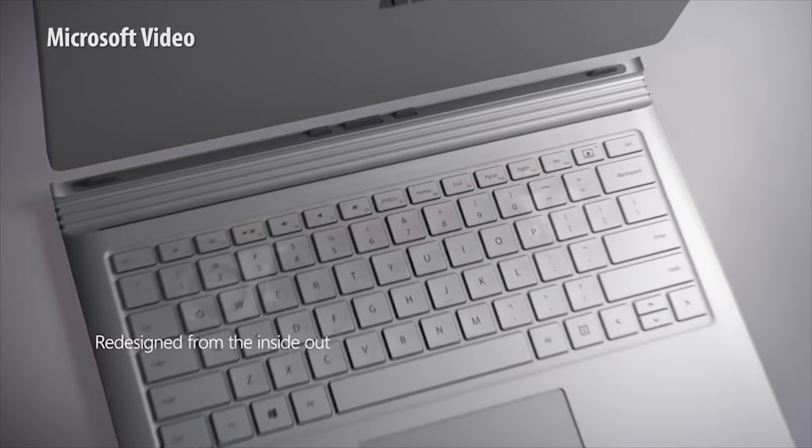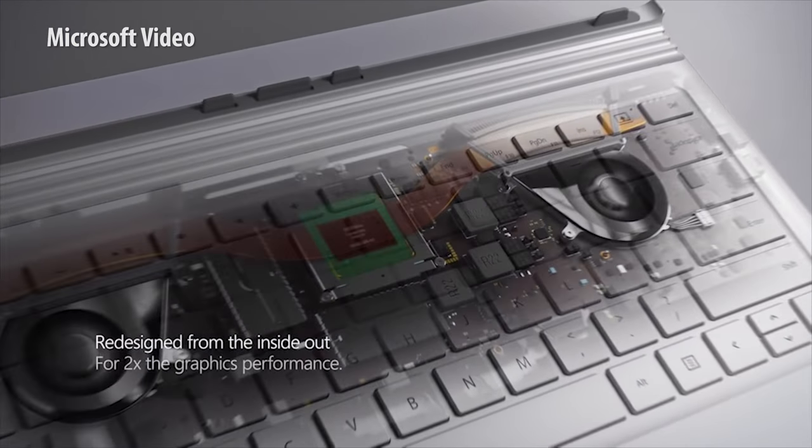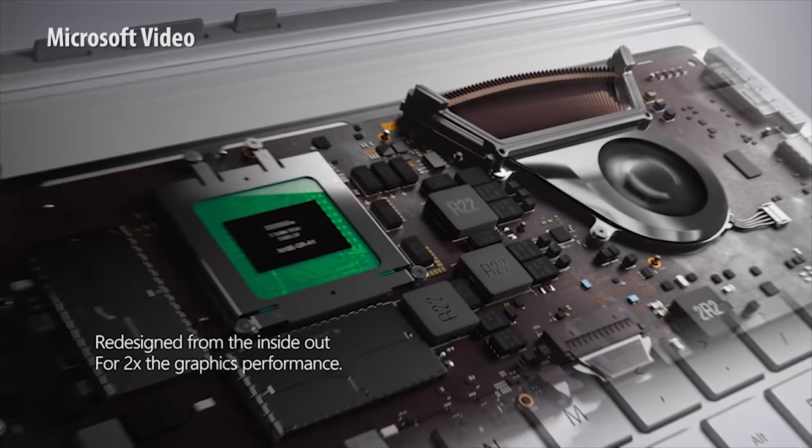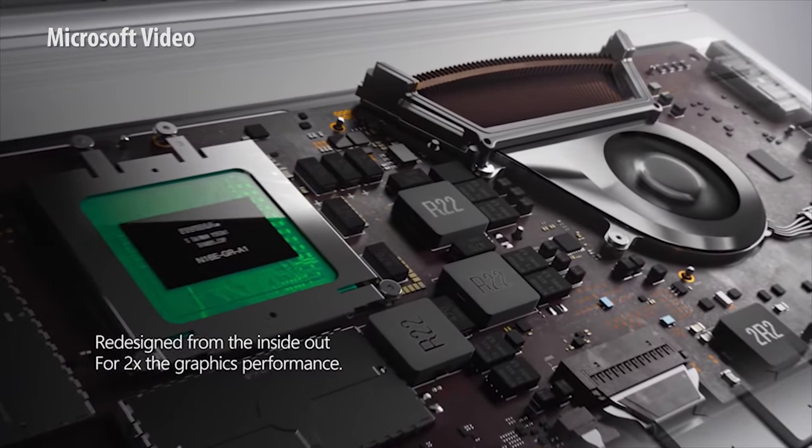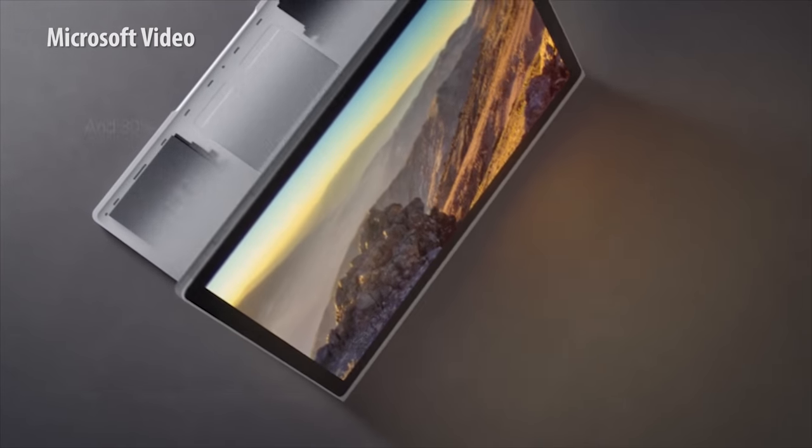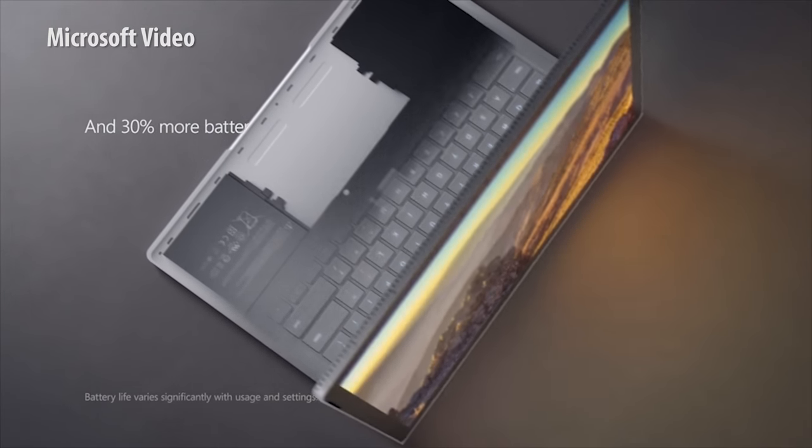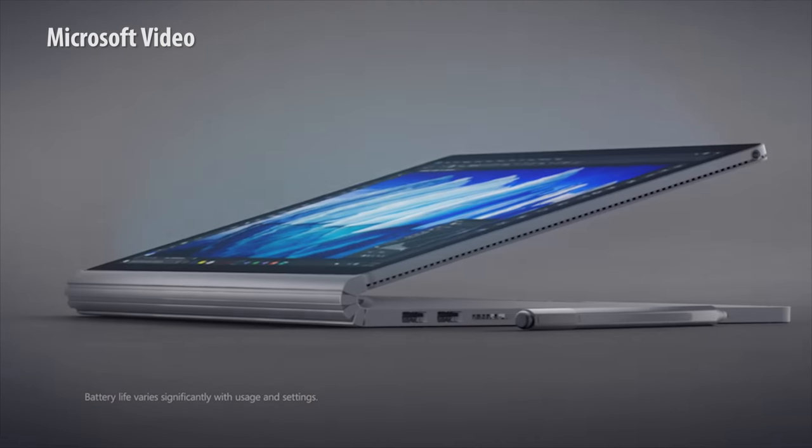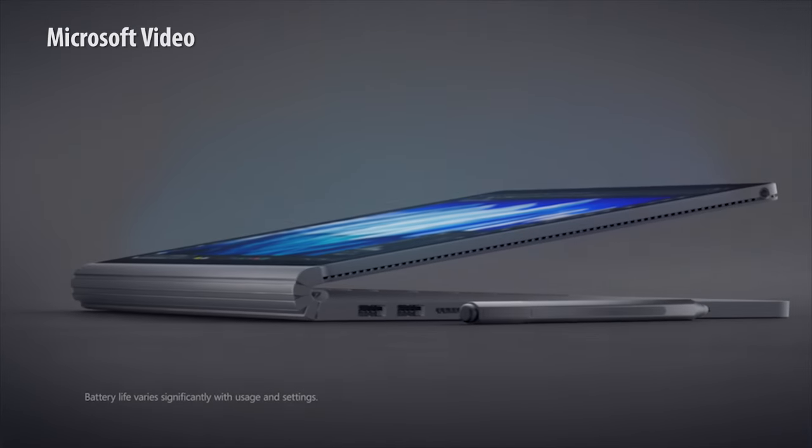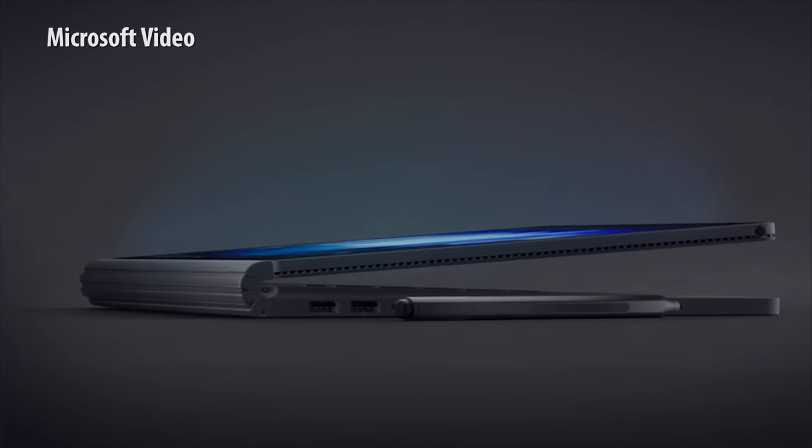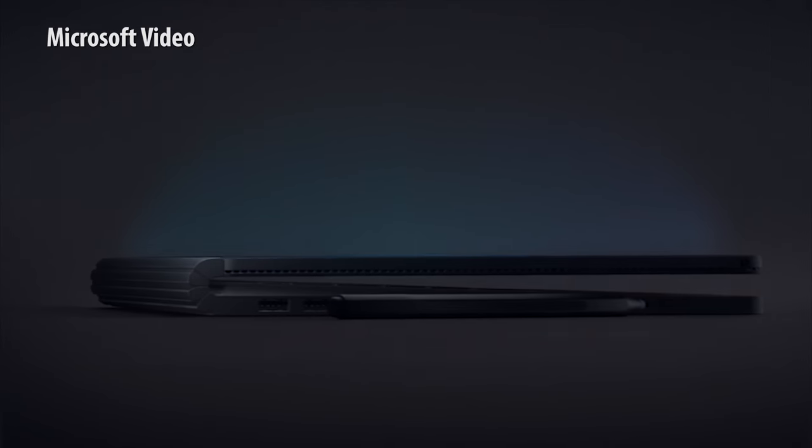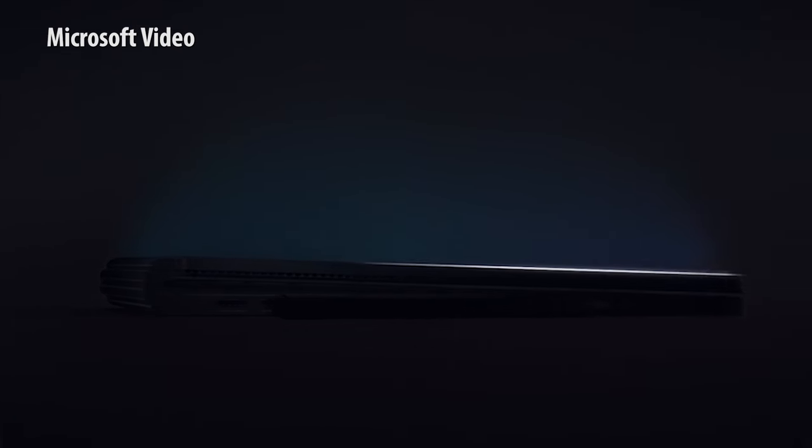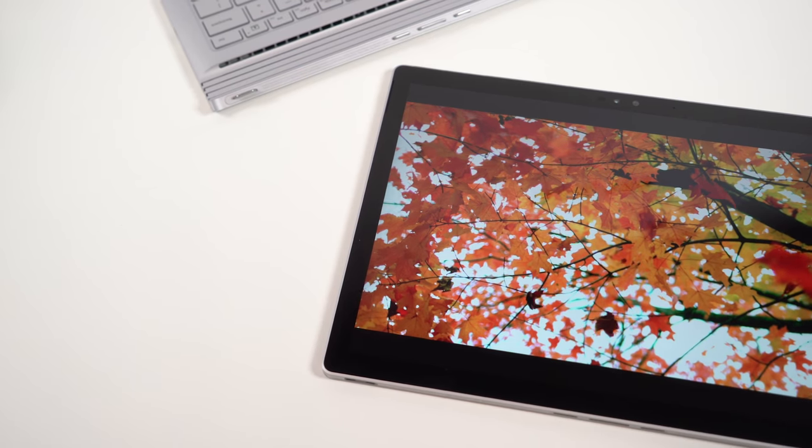In a way, that physical change to the Surface Book is a blessing in disguise. Microsoft used the additional space to increase the primary battery by an additional 30%. The battery jumps from about 52Wh to 63.4.